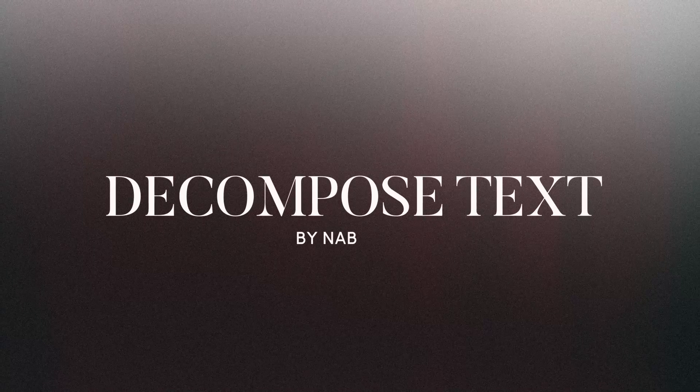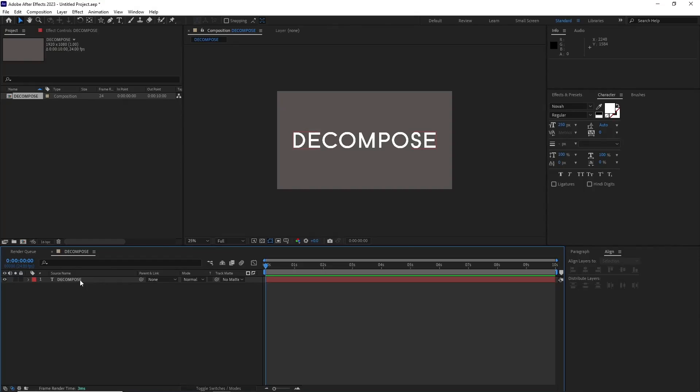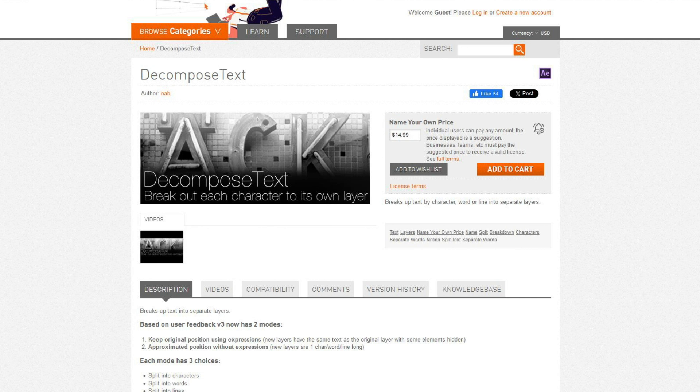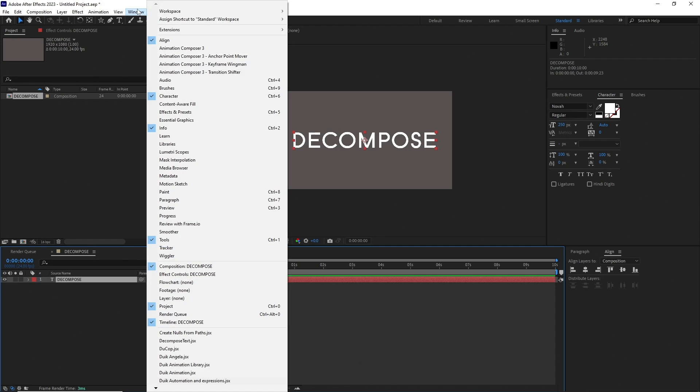This next one is text-based. In many cases you have to animate type for different projects. Let's say you have this text and you want each of the alphabets to be its own text layer. The only way you can do it is by typing them individually, and that can take a good amount of time. This is where Decompose Text comes in handy. You select your text layer, then go to Windows, Decompose Text.